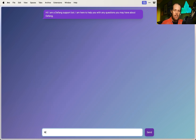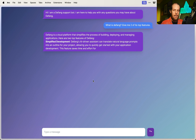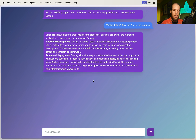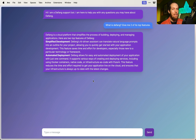And I can start asking questions. What is Defang? Give me two of its top features. And there we go — we've got a GPU-enabled project deployed in minutes to AWS, to your own account, using Defang Bring Your Own Cloud. Defang BYOC is now available in beta — go try it out. I think this sample project is pretty magical. We'll make sure that everything is available for you to try, make it really, really easy to run your own stuff.